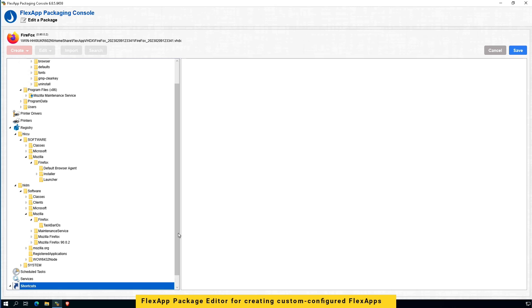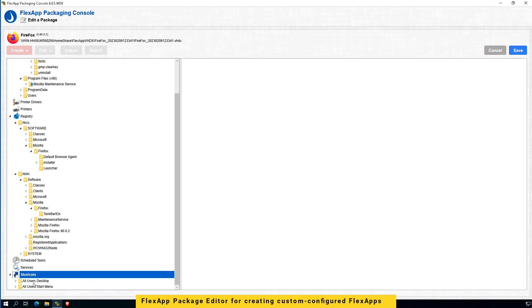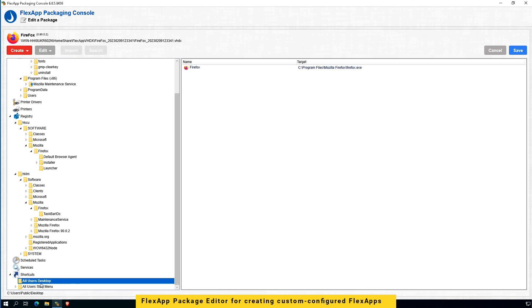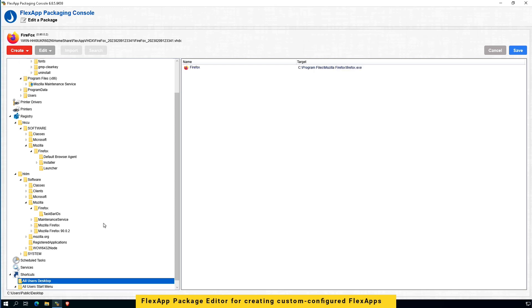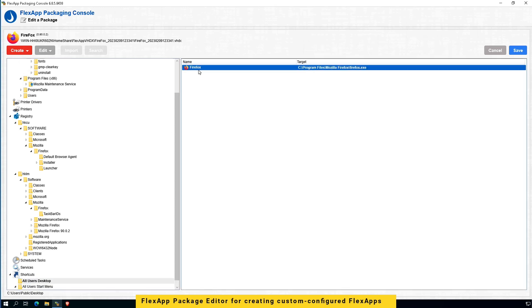Then I can add shortcuts, edit shortcuts, and move shortcuts in different locations as well.